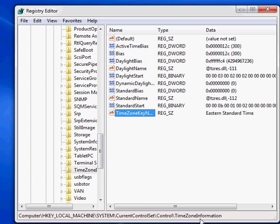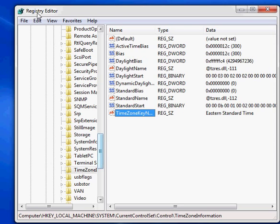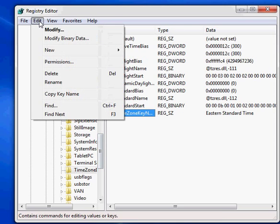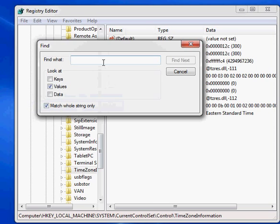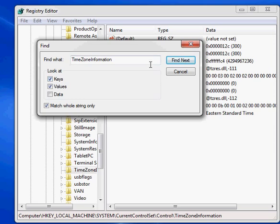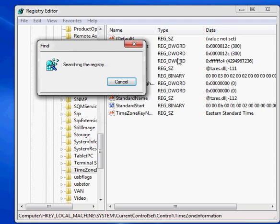Registry editor actually gives you another means of finding a key. So if we get back out of this, and hopefully this will work without finding too much weird stuff, we can actually find, and say we can search. Let's say we know that there's a key called time zone information. We can look for it.